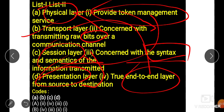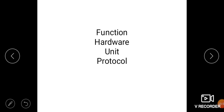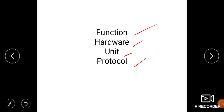From this part, you need knowledge about each layer of the OSI model — its function, hardware, unit, and protocol. These four parts are very important for each layer. The function of the physical layer is transmitting a bit stream over the communication channel.